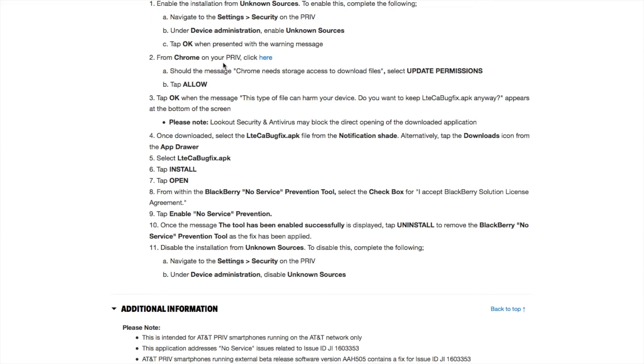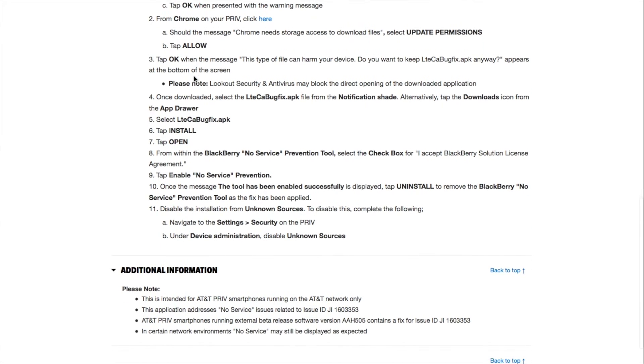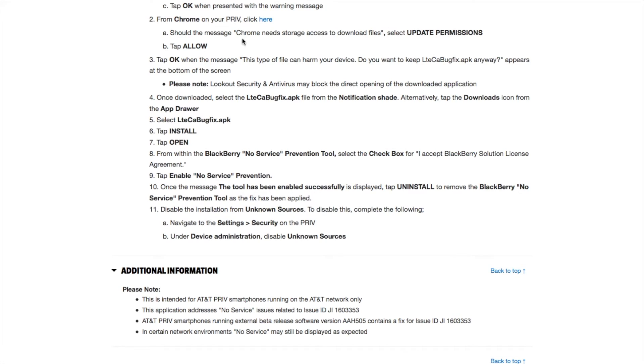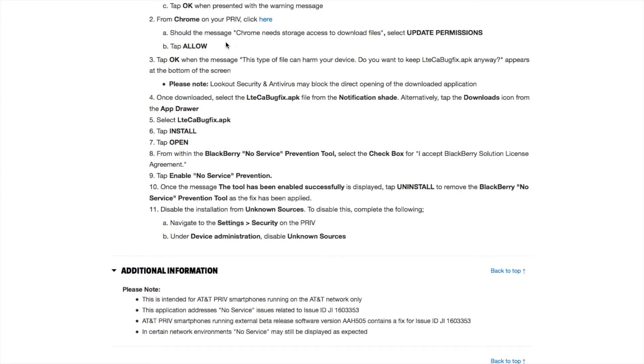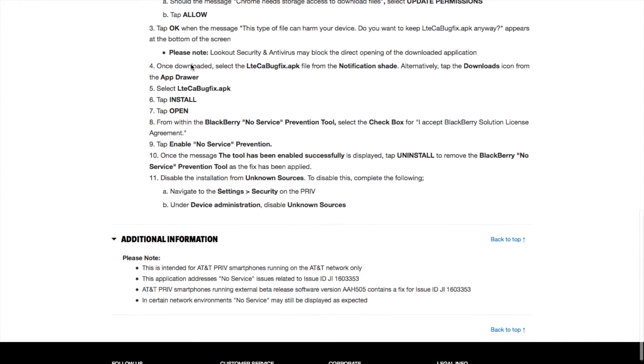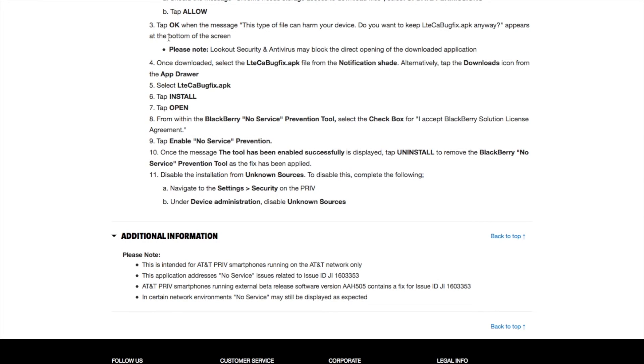After that, a message will appear: Chrome needs storage access to download file. Select Update Permissions, then tap Allow.